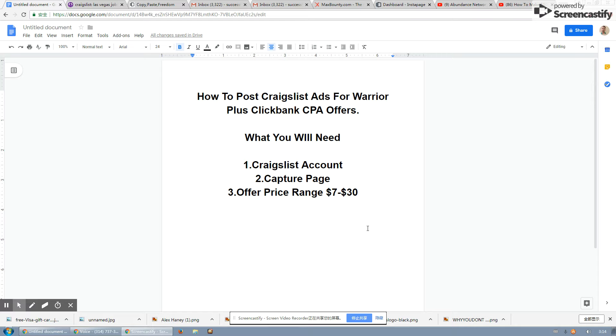I found out when promoting Warrior Plus, Clickbank, or CPA offers, the best offer range goes from $7 to $30. So we will be promoting business opportunities on Craigslist. So you can find these in Warrior Plus, Clickbank, or CPA offers.